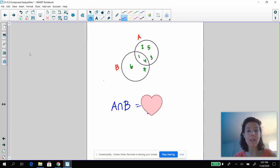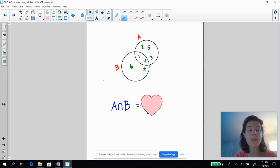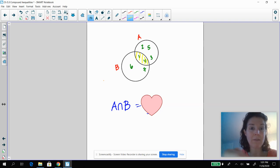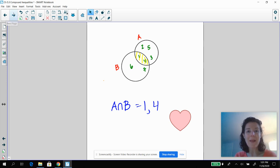I want you to pause the video and tell me what the intersection is of A and B — so A intersection B. Okay, we're back. Hopefully you figured out that if it's A intersection B, that means you are in both A and B. It's going to be this section right here. So hopefully you said one and four.